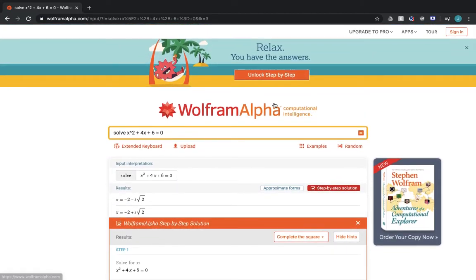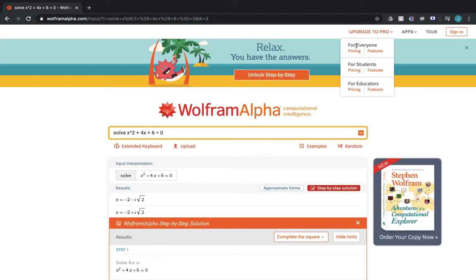But in order to upgrade, you would go up to this corner right here, and there's three different things: for everyone, for students, or for educators, and they come at three different price points with three different features, and you can discover that by clicking on these links and going through that.